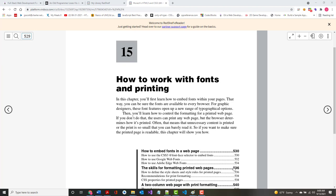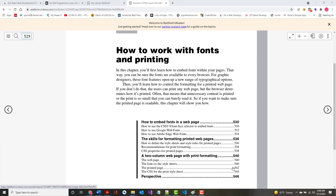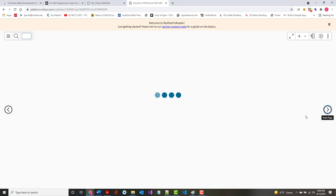I'm on chapter 15 — how to work with fonts and printing. You'll learn how to embed fonts within your pages. There are different ways you can bring fonts into your program. They cover how to use Google web fonts, which I've already shown you, and Adobe Edge web fonts, which is another way if you don't like Google fonts. I'm not really going to go through those, but we will go through most of the rest of the material.